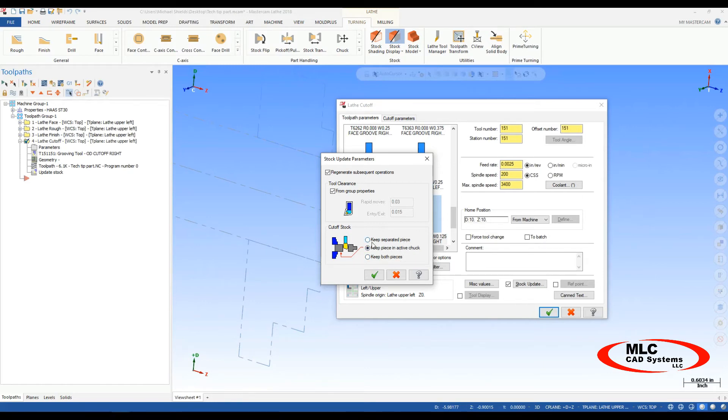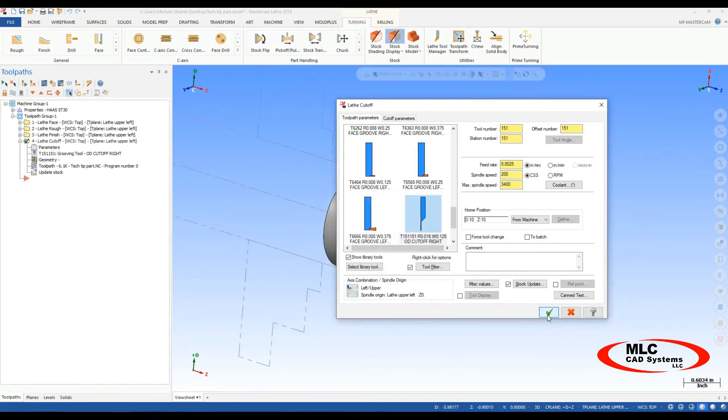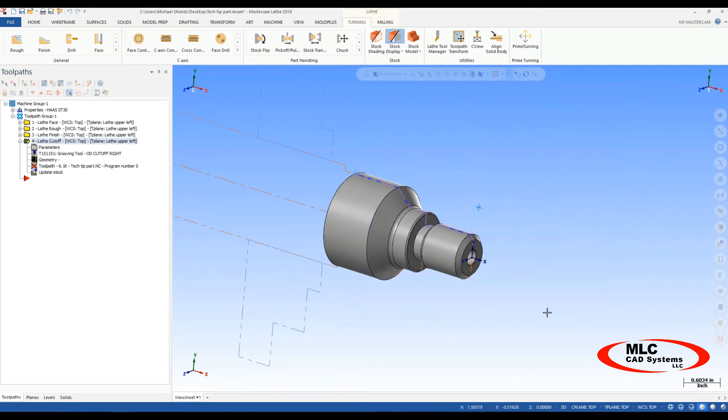Well, if you want the STL of just your finished workpiece, say keep separated piece, green check mark, green check mark, regenerate that guy real quick.